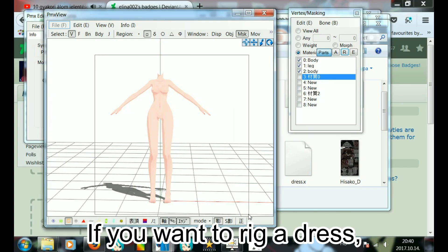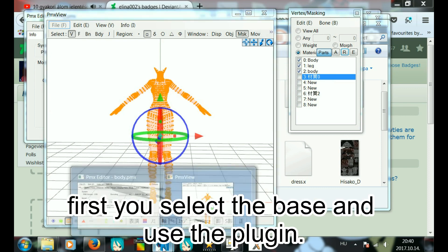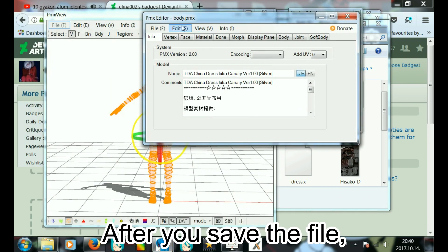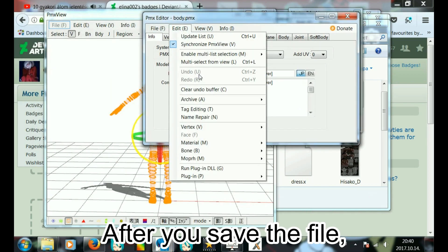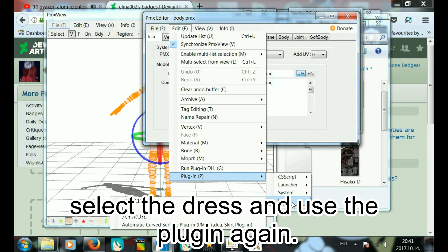If you want to rig a dress, first you select the base and use the plugin. After you save the file, select the dress and use the plugin again.